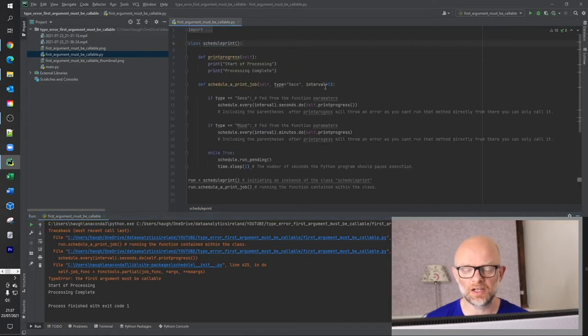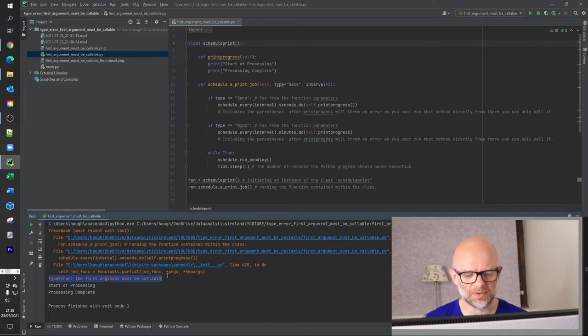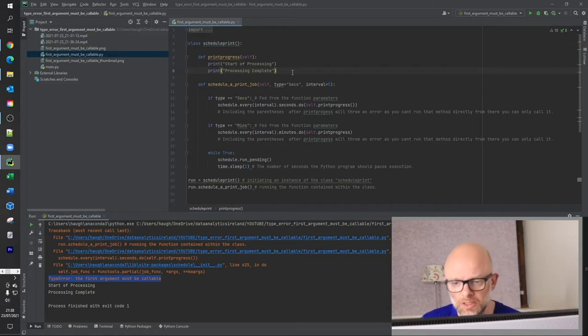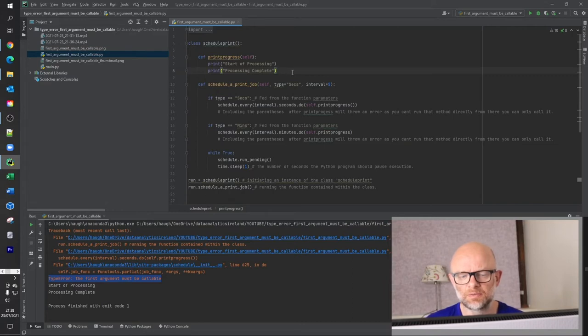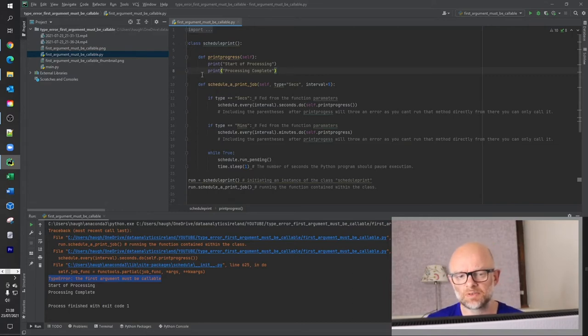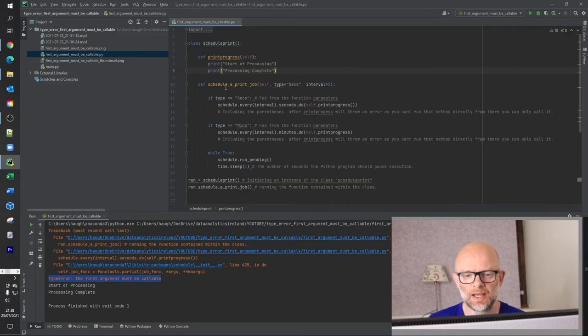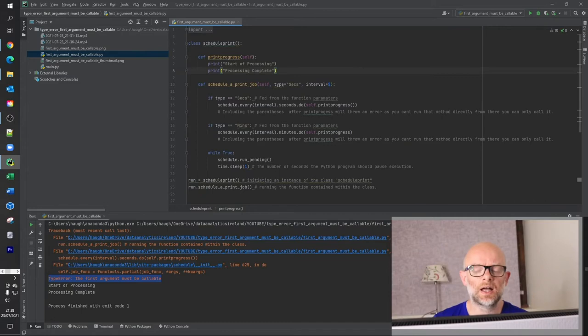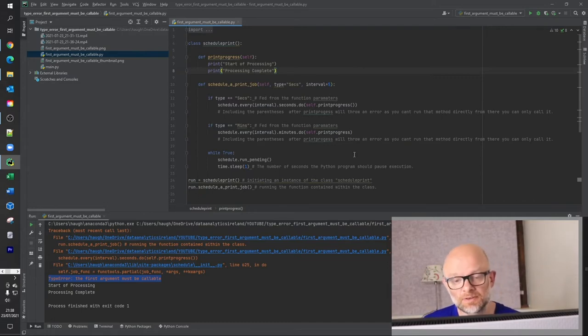So let's go into the logic. So as I said, this problem has arisen here, TypeError: the first argument must be callable. So what's going on? So when we go down through this code, this class, first of all, we have a number of methods here, right? So what we're doing is print_progress. And then we have schedule_a_print_job. So let me take you through the code and then show you where the problem is and then show you how to fix it. It's very simple fix.